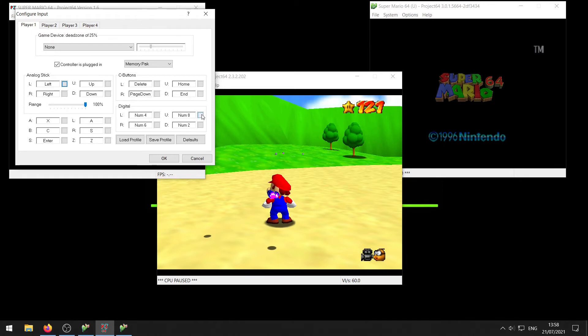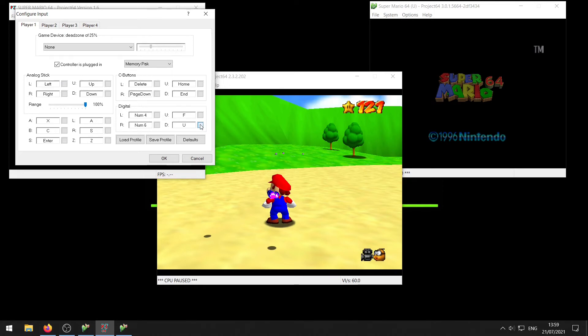You can also change these by clicking this little square box here. So if I wanted F to freeze and U to unfreeze, that's how you do that. Basically just click the little square box and hit the key on your keyboard or controller that you want to use. Then click OK.